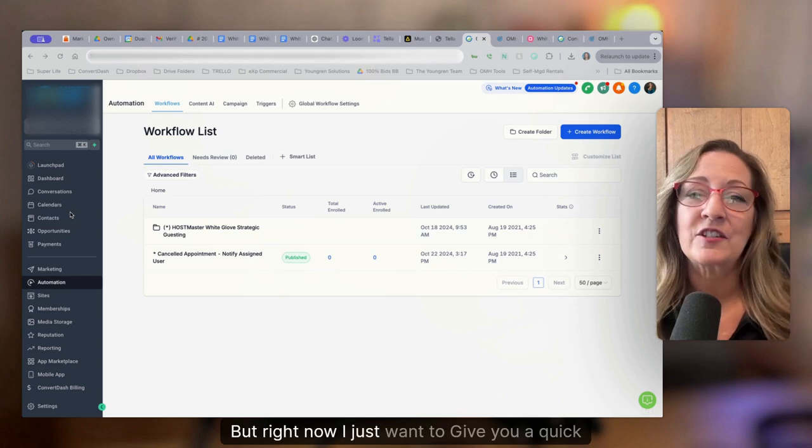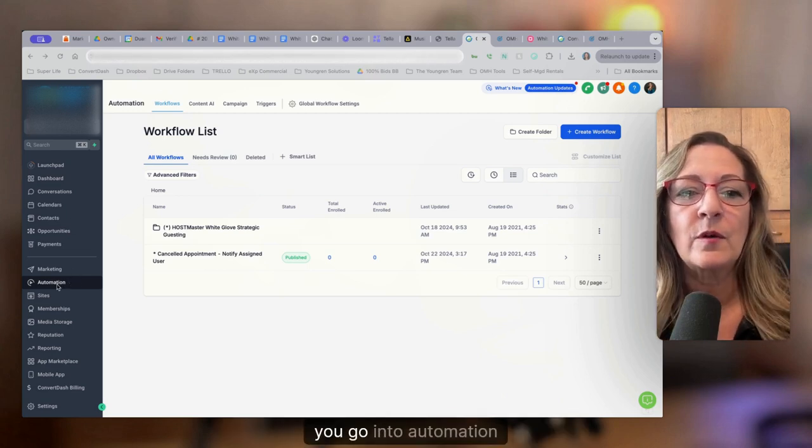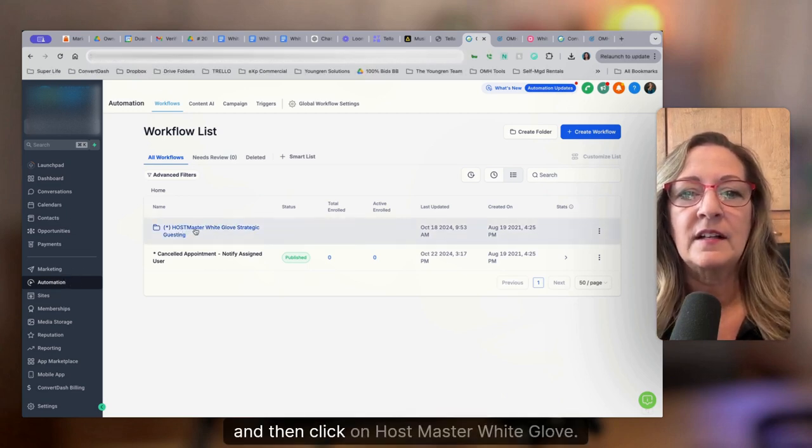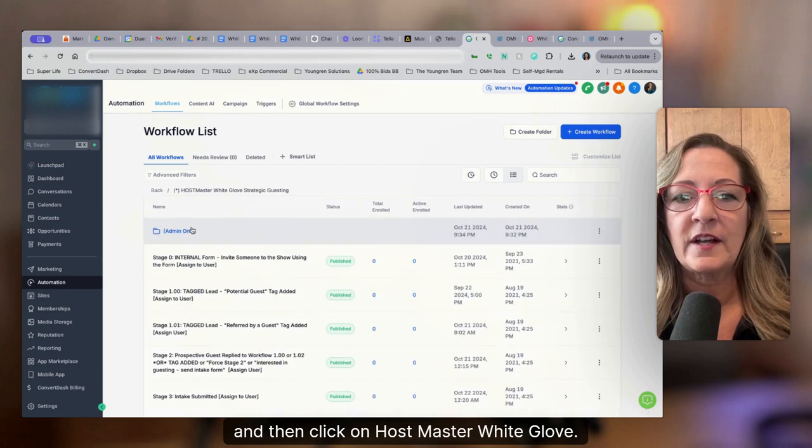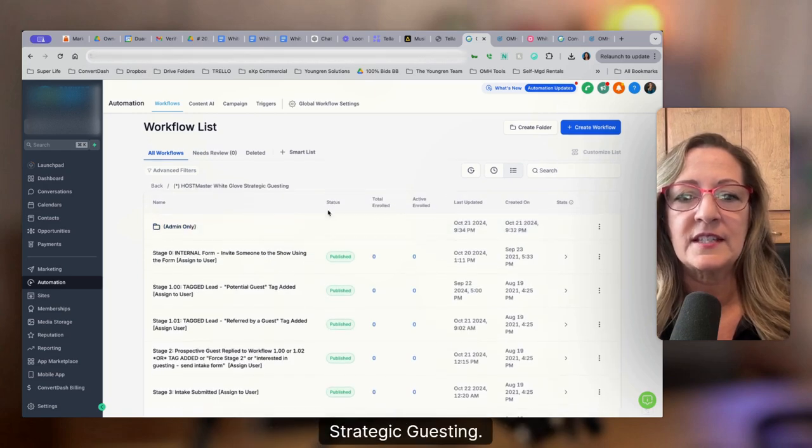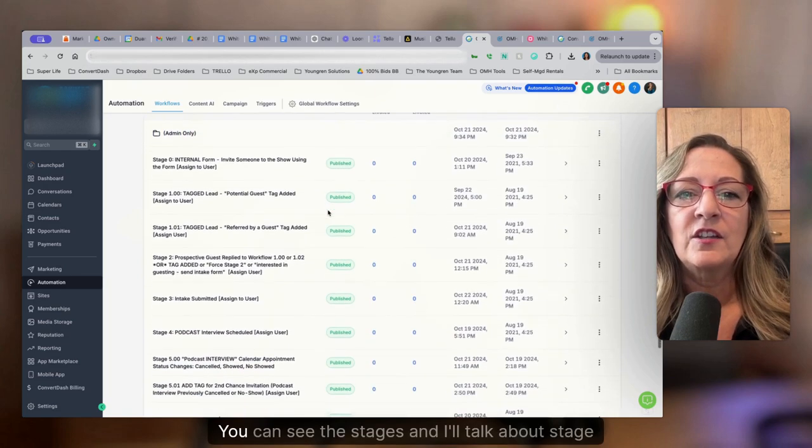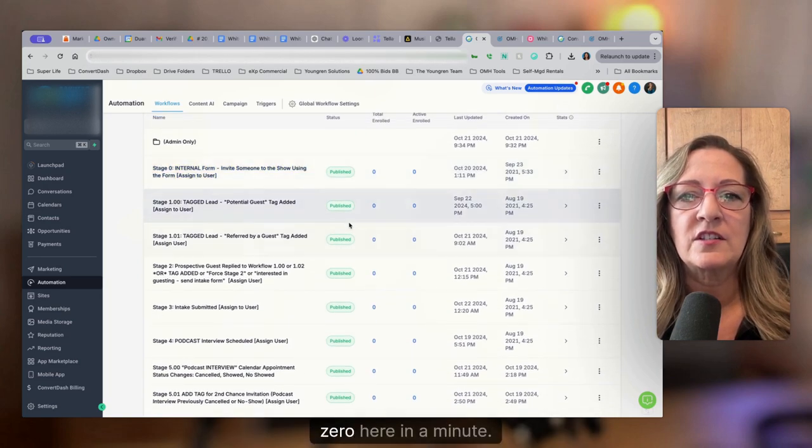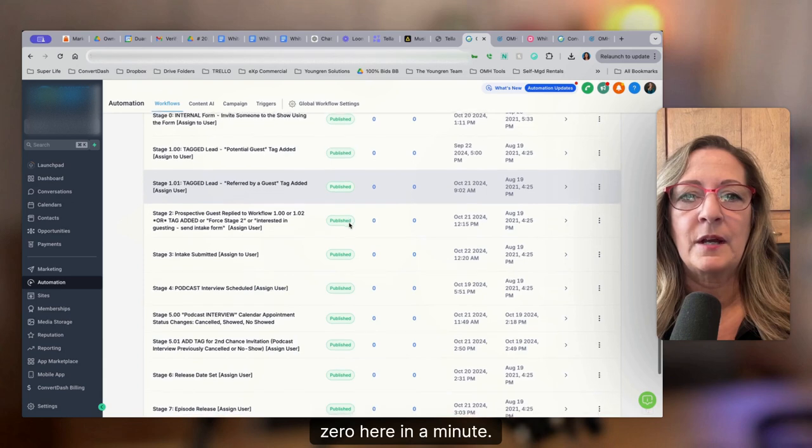Right now, I just want to give you a quick overview. You go into automation and then click on Hostmaster White Glove Strategic Guesting. You can see the stages. And I'll talk about stage zero here in a minute.